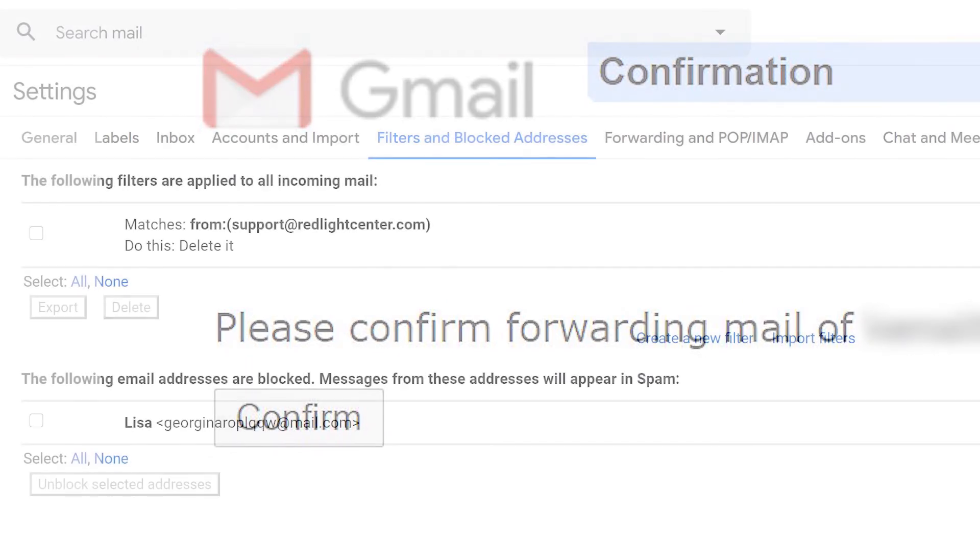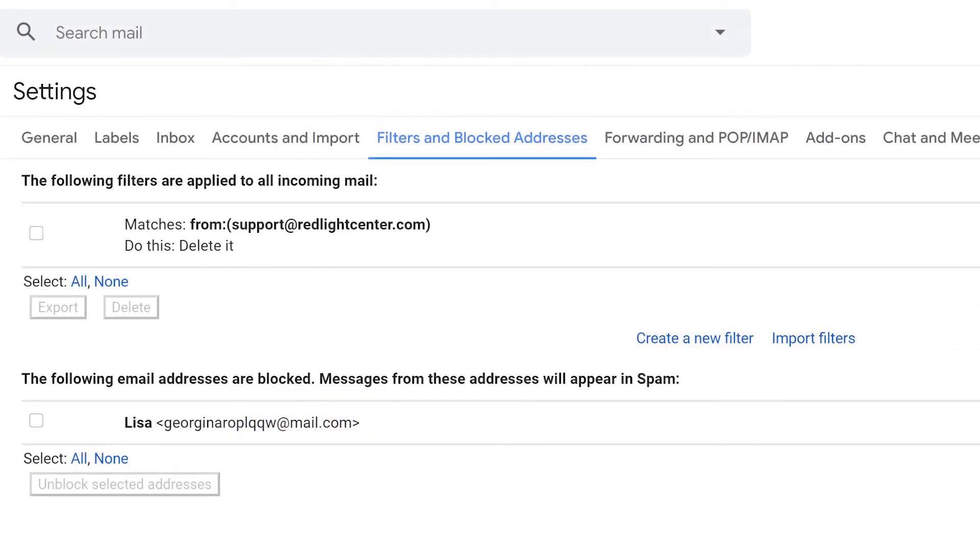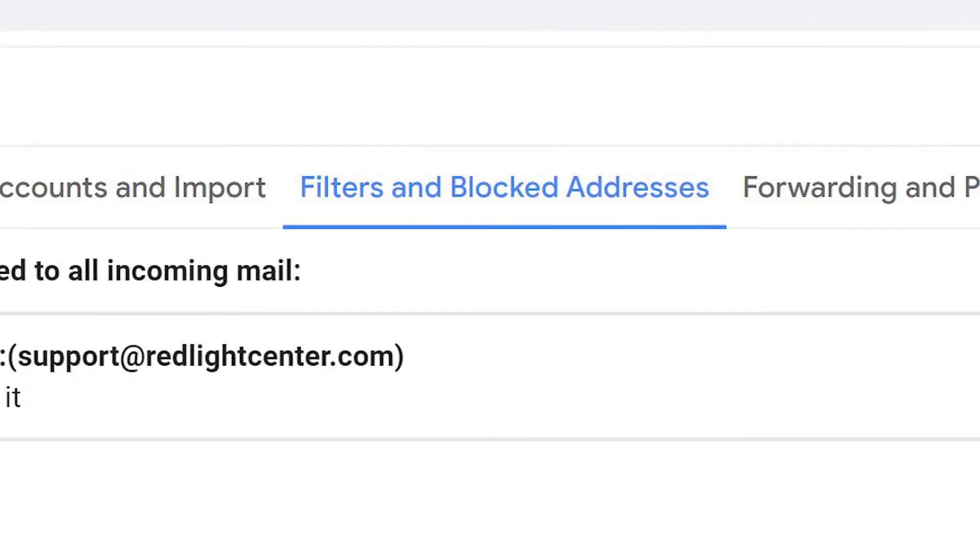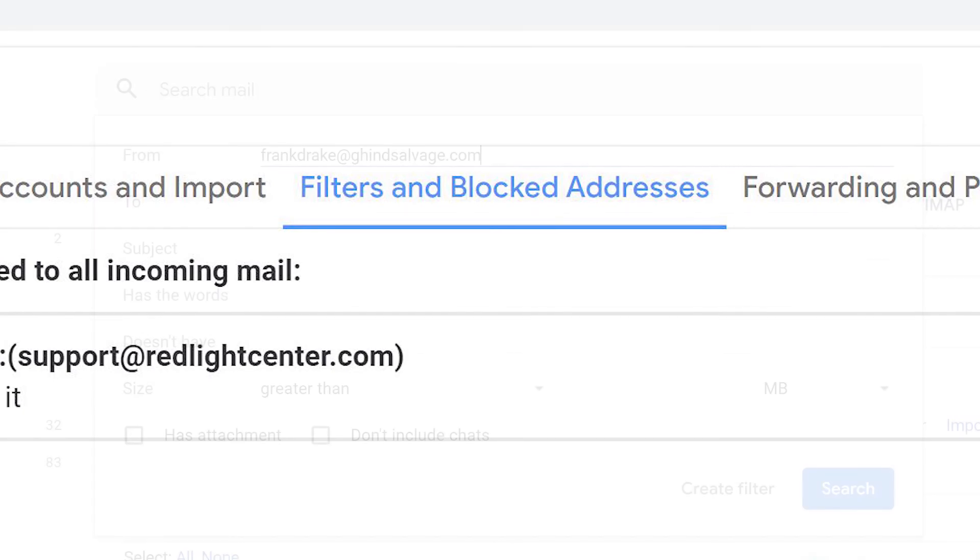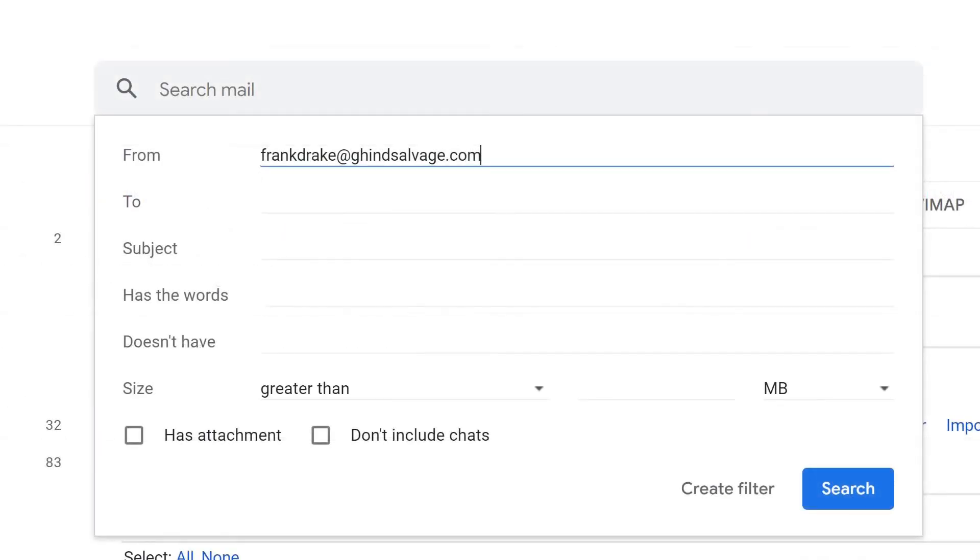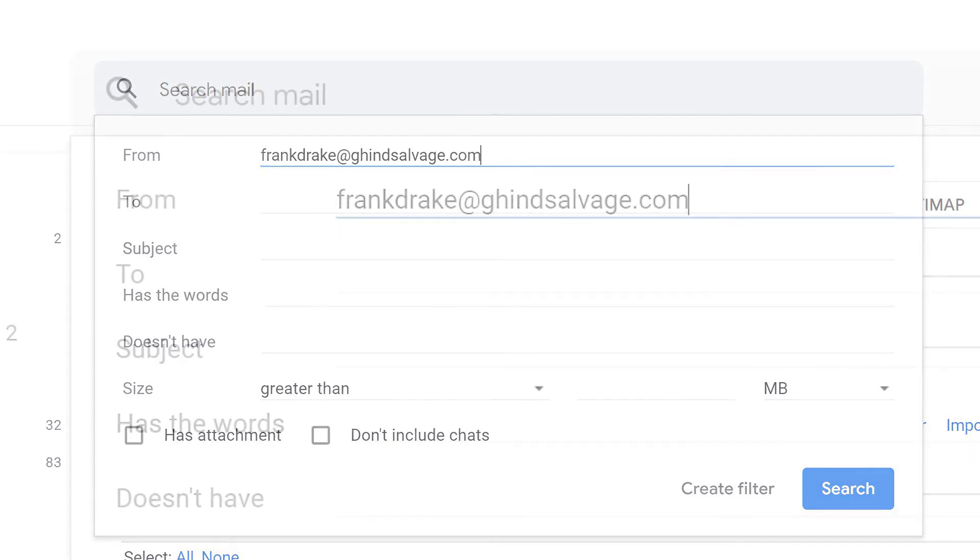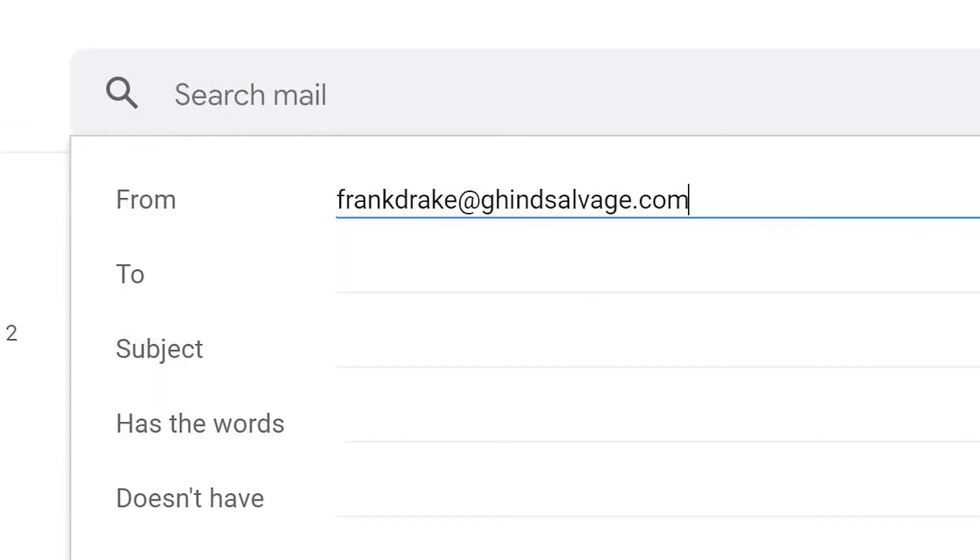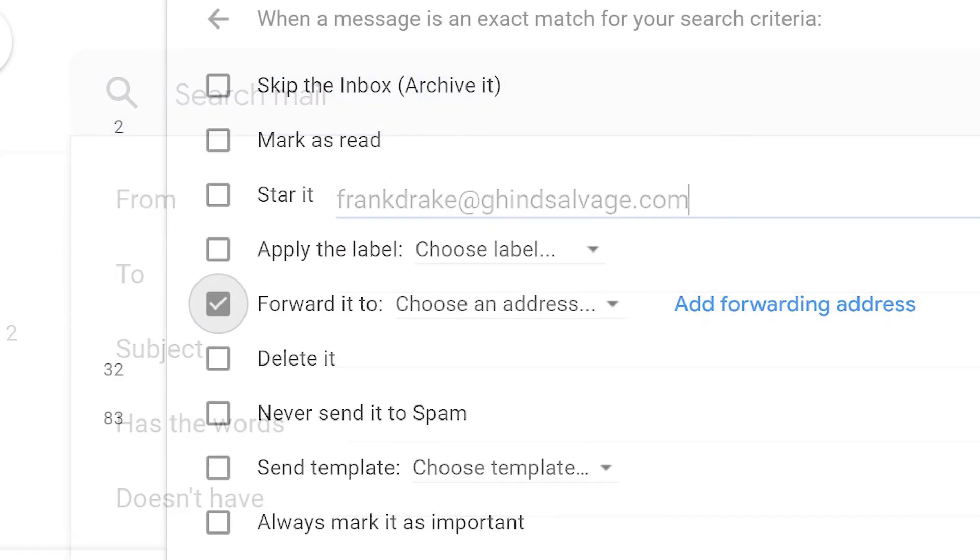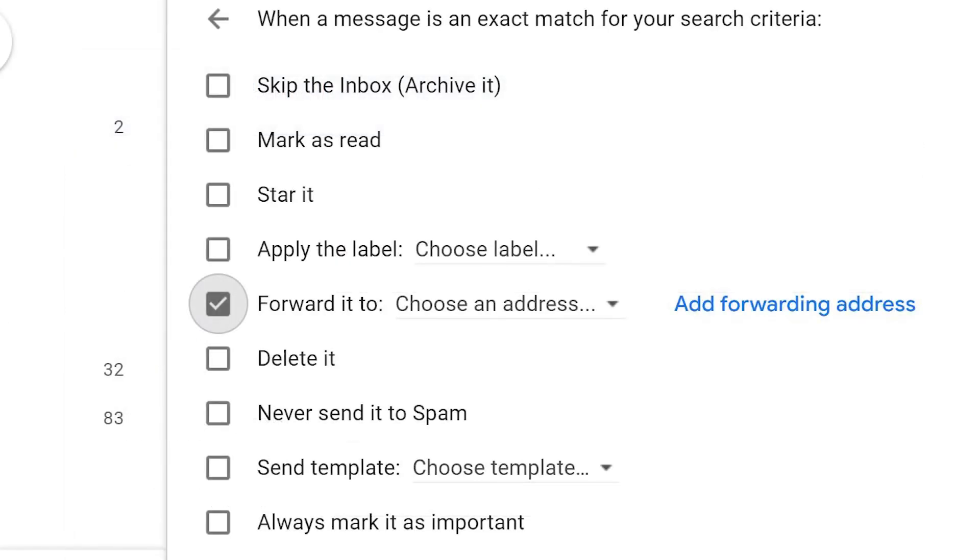Return to Settings and go to the Filters and Blocked Addresses tab. Click Create a New Filter. Enter the search criteria, for example, a From email address. Click Create Filter. Check the box Forward It and select the forwarding email address. Click Create Filter and you're ready to go.